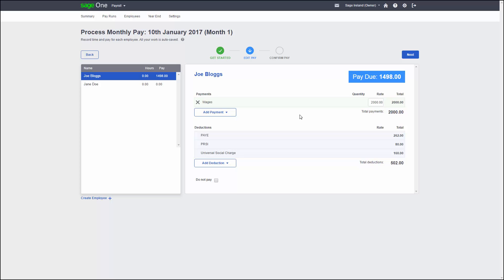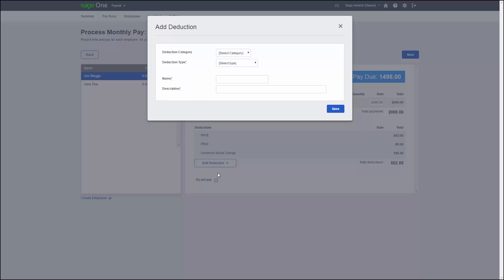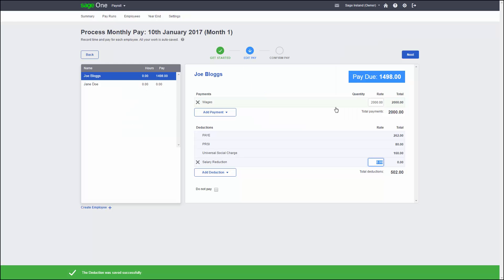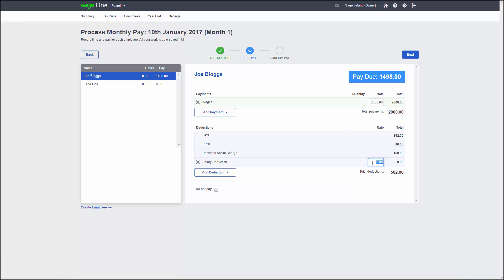If you have any additional deductions to take off your employee's pay, you can create these by hovering over Add Deduction and then clicking Add a new deduction. As with the payments, you can select the appropriate categories for your deduction. Once you are happy with it, click Save. The new deduction shows in the Deduction section where you can add in a value of your deduction.